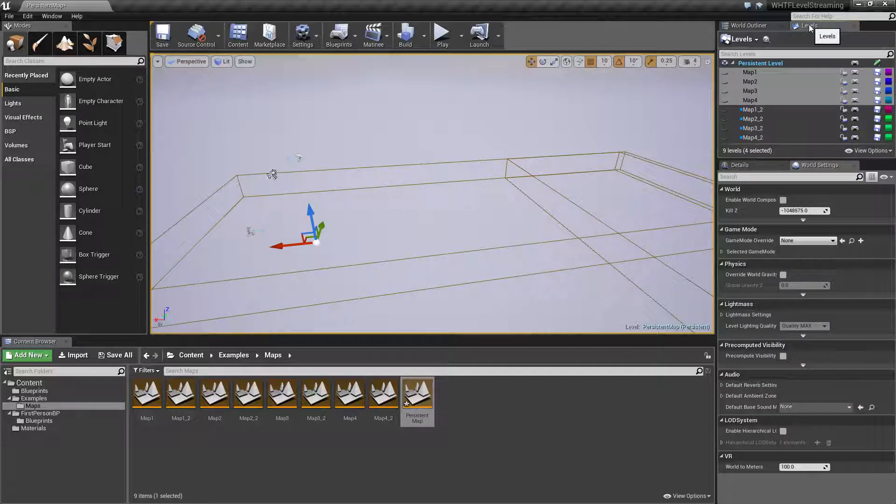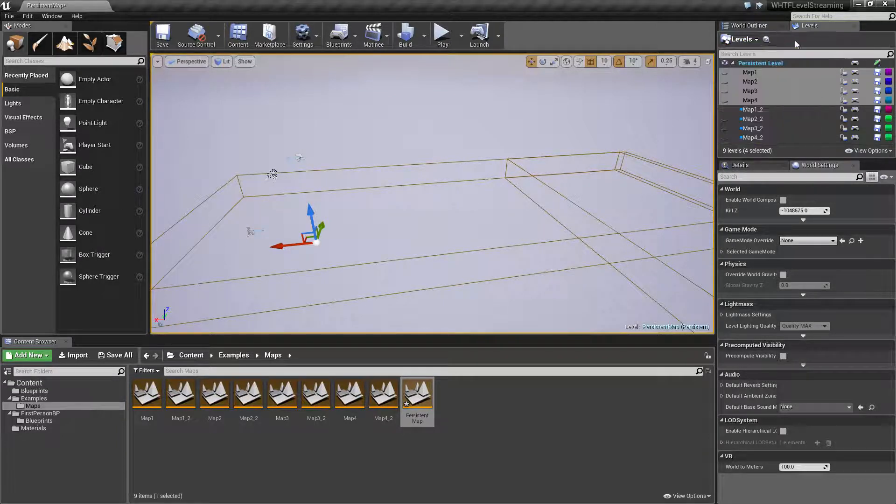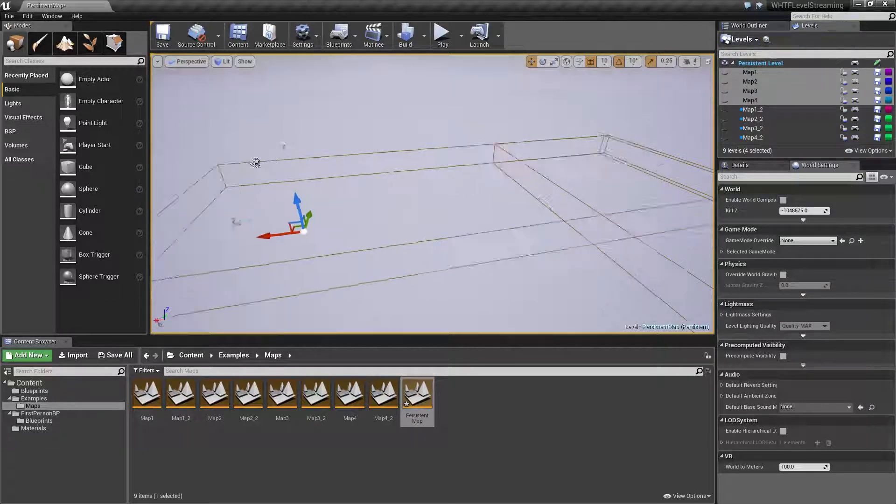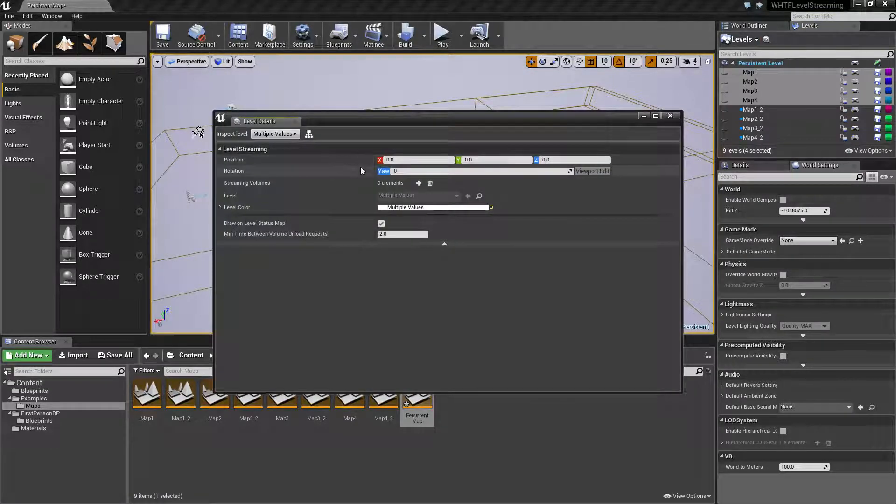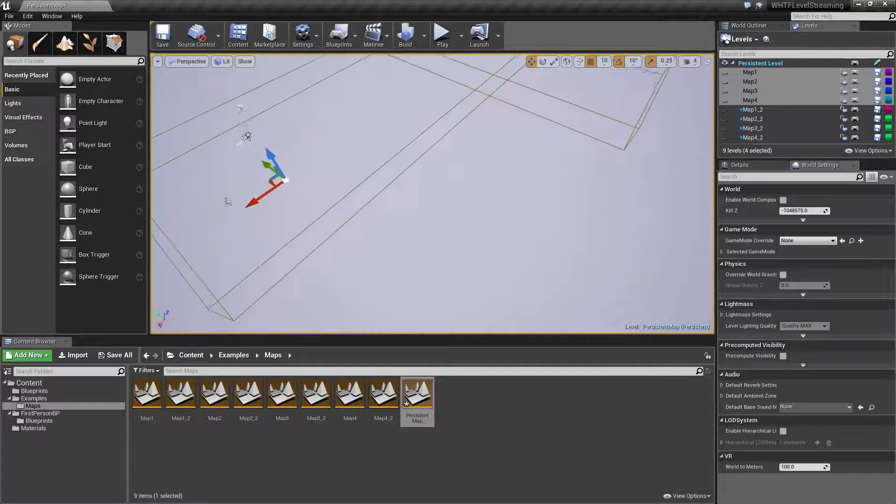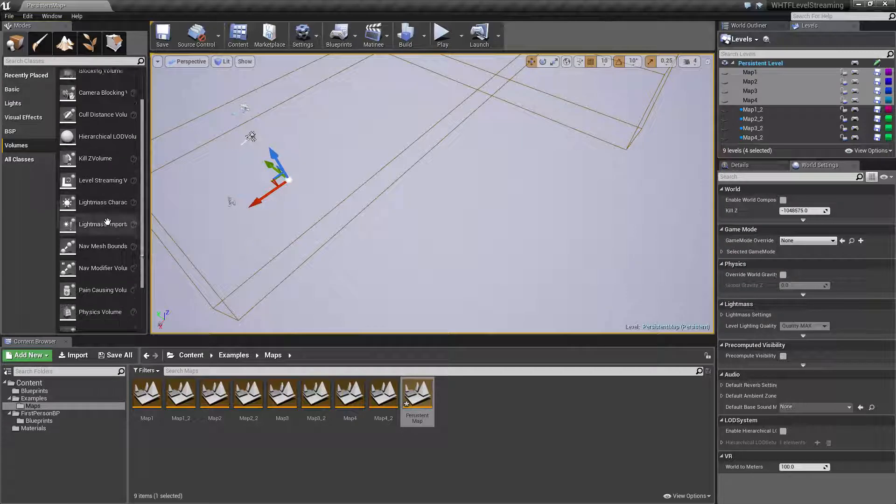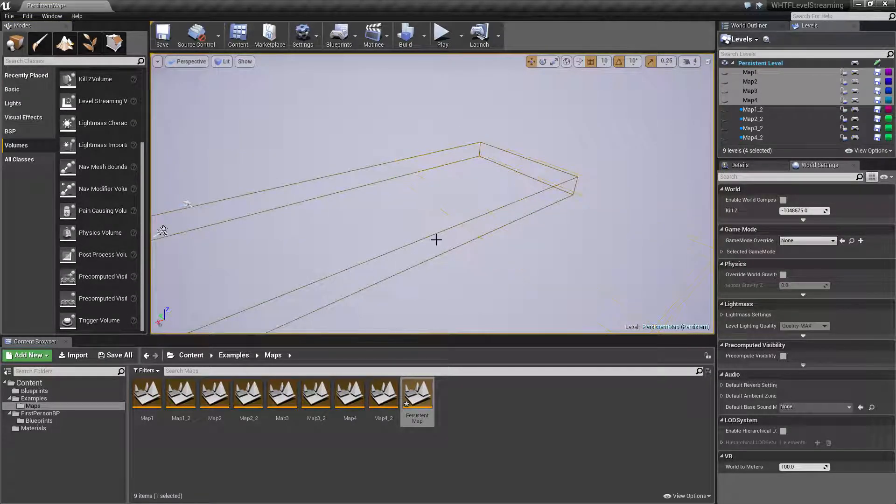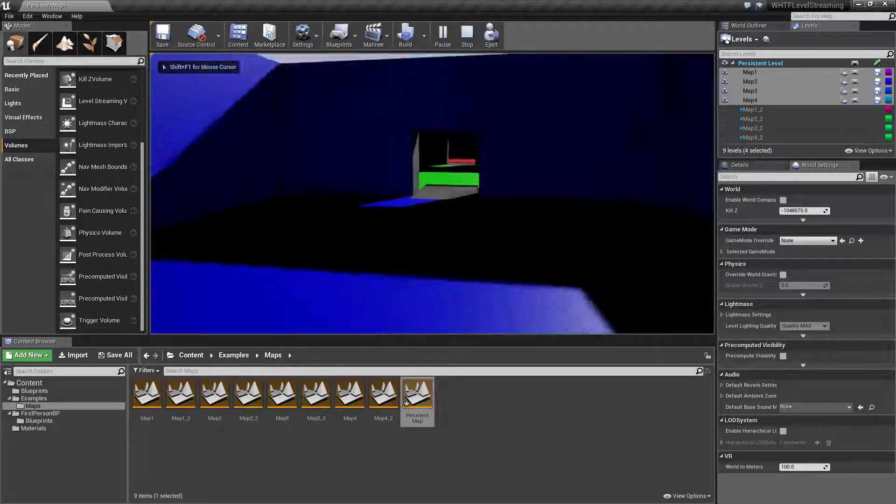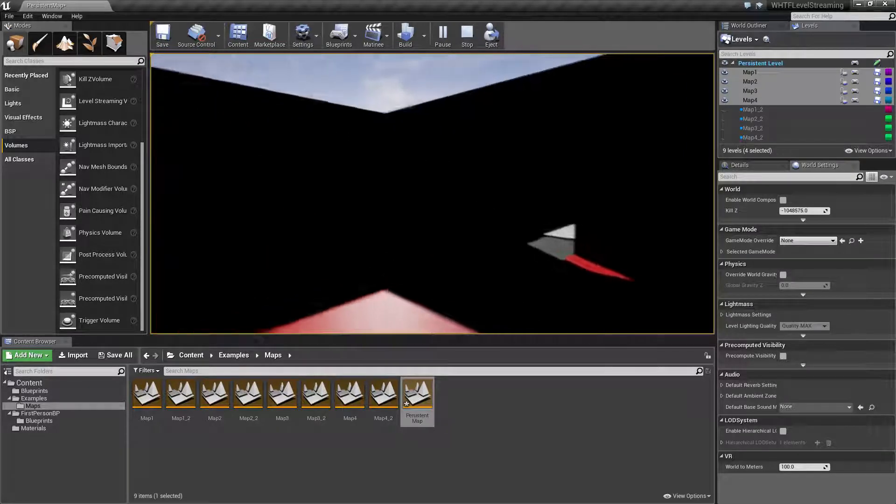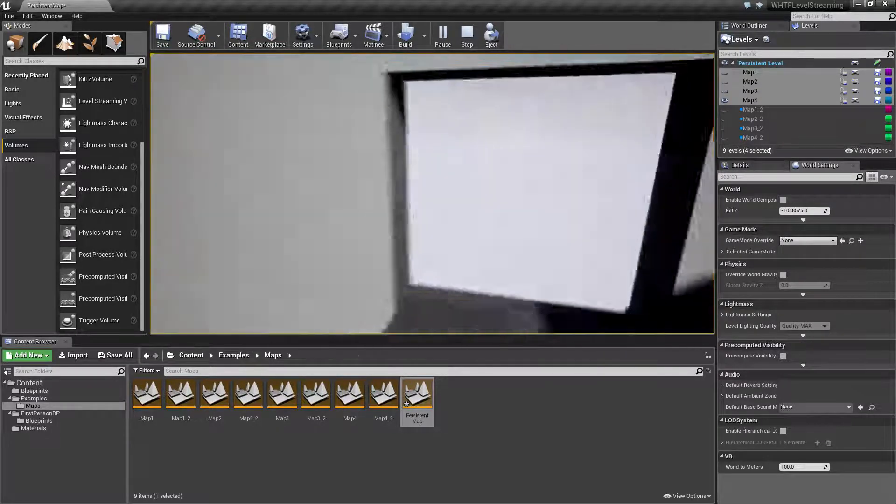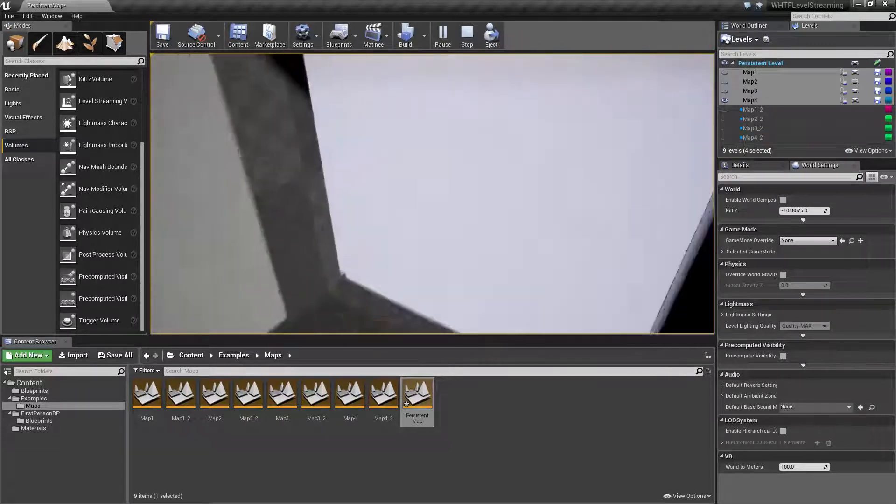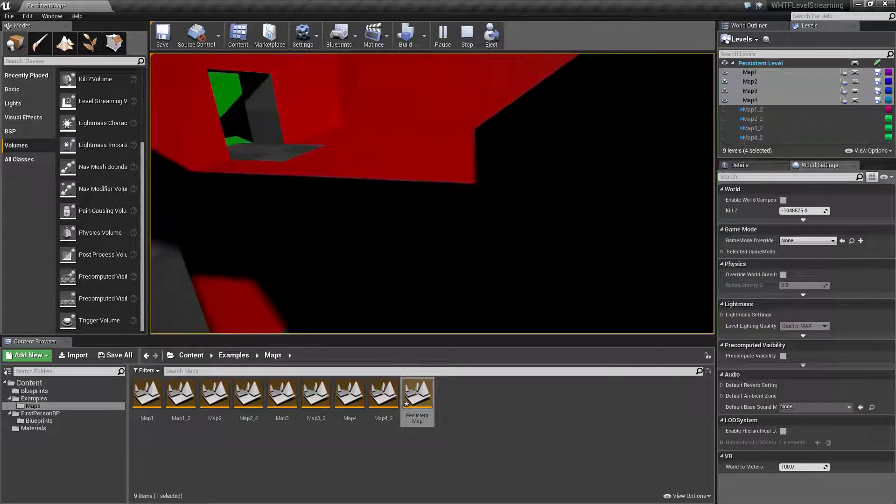In our levels outliner we have the levels drop down and then we have our little magnifying glass. The magnifying glass is what we use in order to assign streaming volumes to maps. So let's go over to our streaming volumes. Let's actually go ahead and we will delete this one and we will set it up from scratch. So right now if we were to run this map and run through we are now currently in streaming volume one. You'll notice when I leave streaming volume one everything that was set to it disappears or appears when I go back into it.